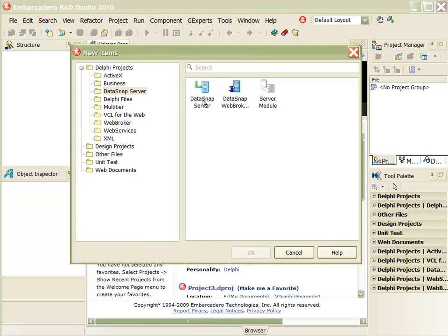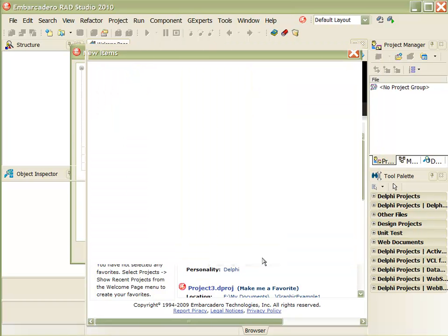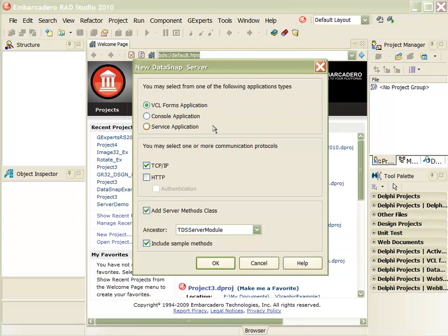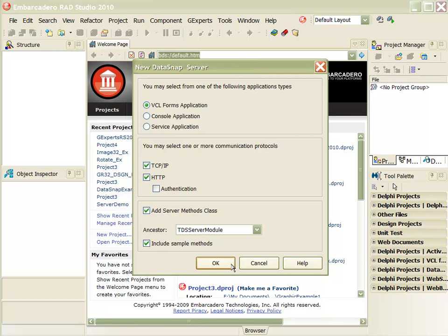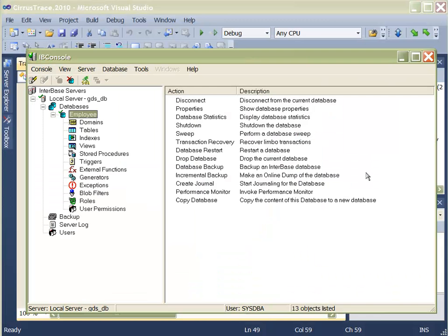Delphi Prism can seamlessly connect to native Datasnap servers, a high-performance middleware. It also supports working with Blackfish and Interbase databases out of the box, and supports all .NET ADO.